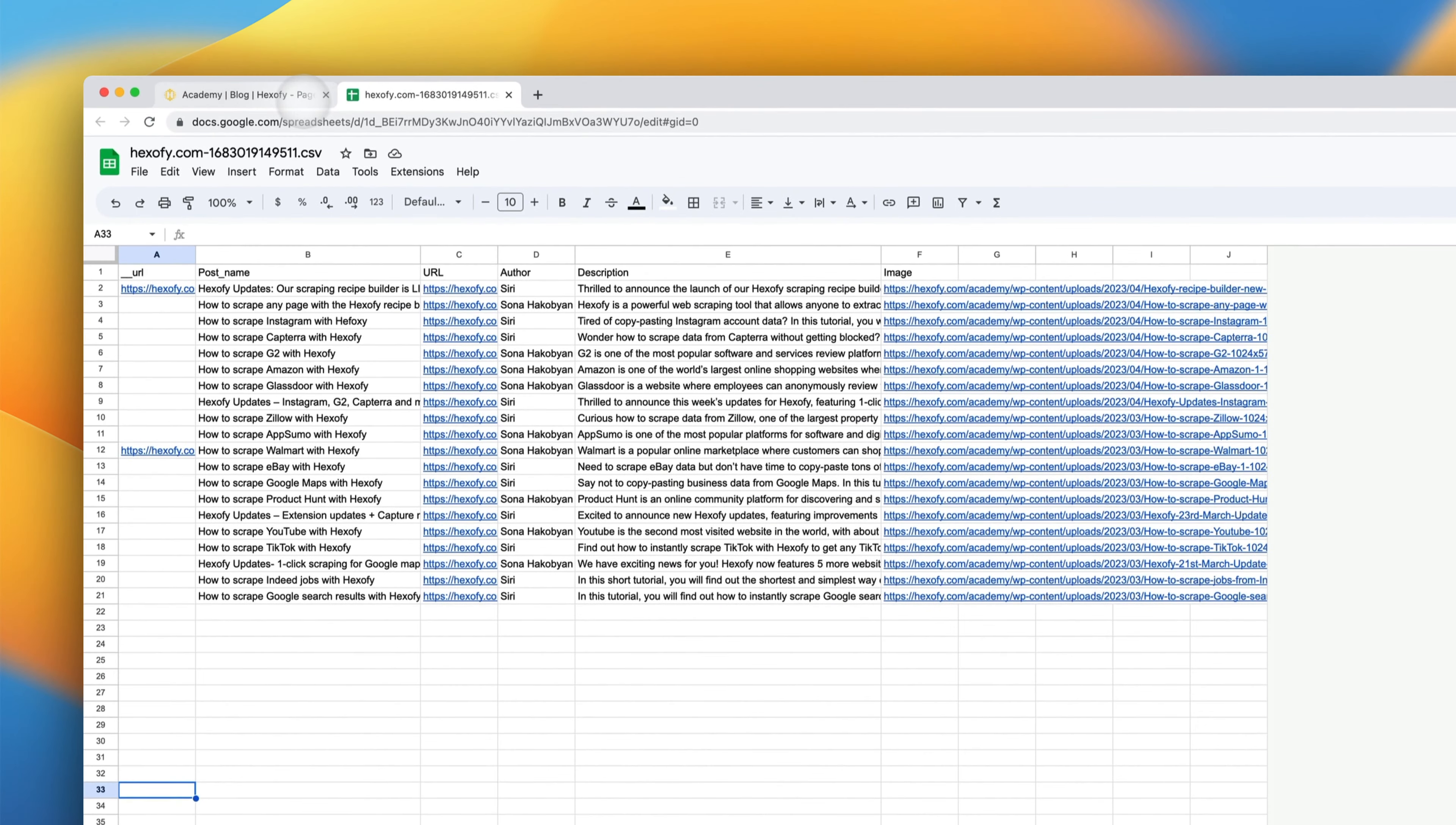Now, because Hexify lives in your web browser, you can capture any data from all the websites you use daily in just a few clicks. If you found this video helpful and you're excited to level up your data game, make sure to hit that like button and subscribe to our channel to get notified next time we drop our next video. Bye for now.